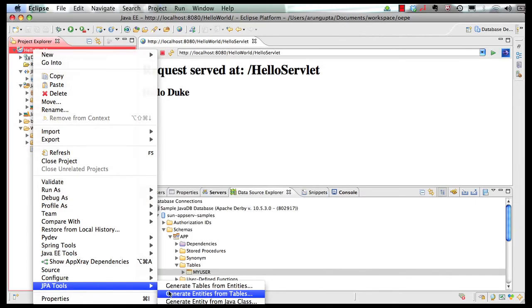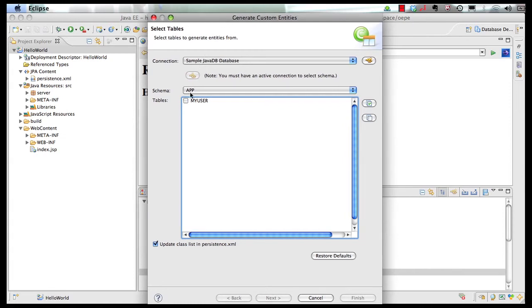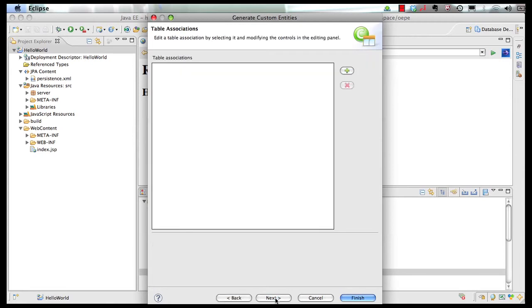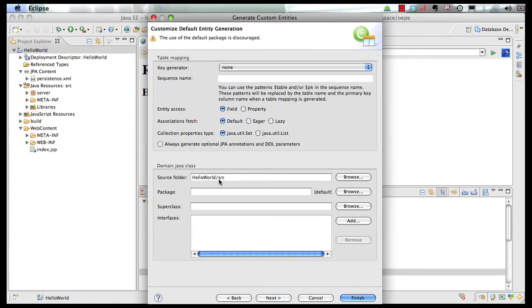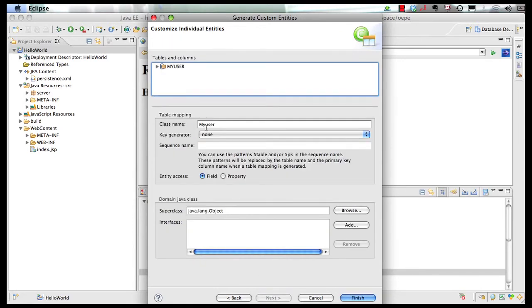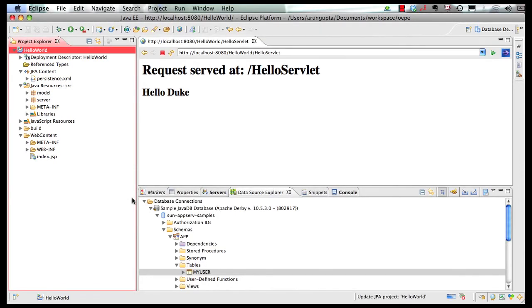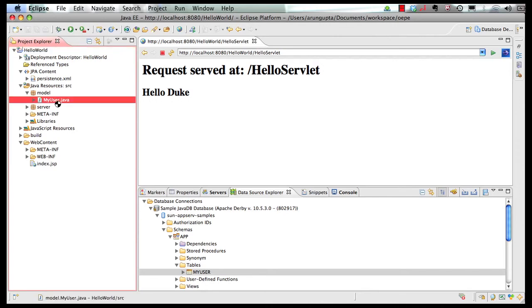So go to JPA tools. Generate entities from tables. And as you can see our table is very much present over here. Click on next. No table associations to worry about for now. Take all the defaults. Let's say we specify the package name as model since we are generating the corresponding Java model. Go to next and I can if I want I can change the class name here from my user to be more conformant with the Java naming conventions. And then click on finish.